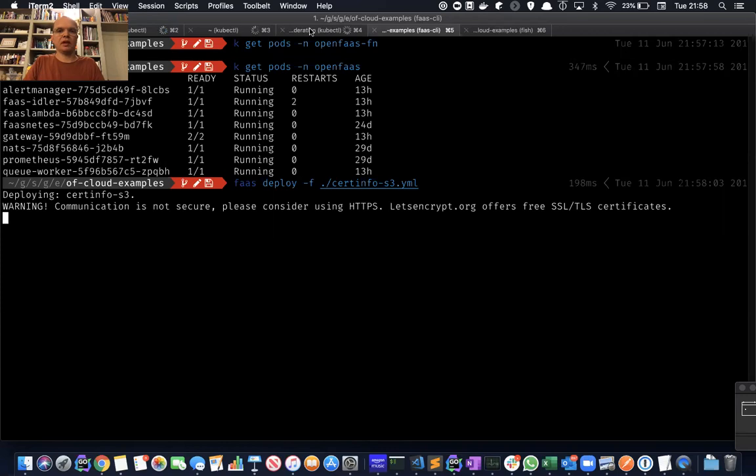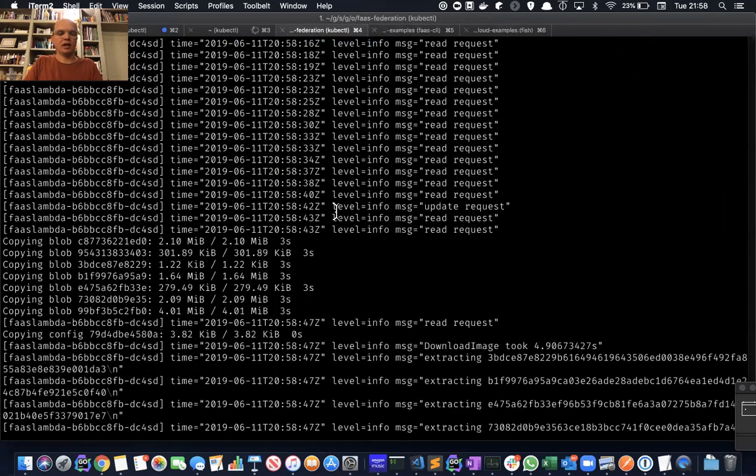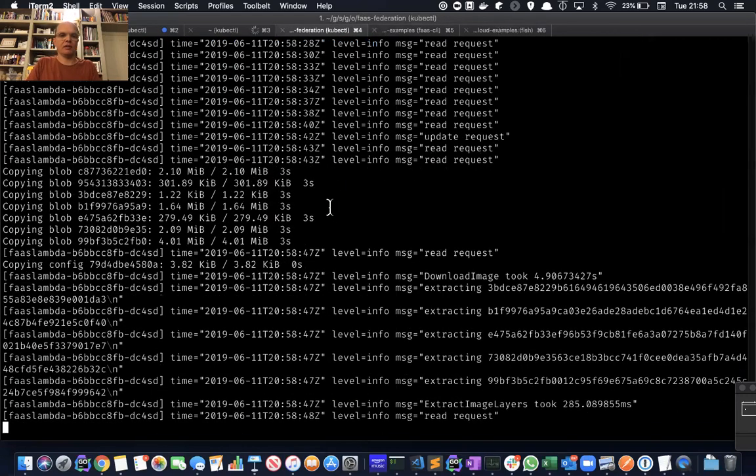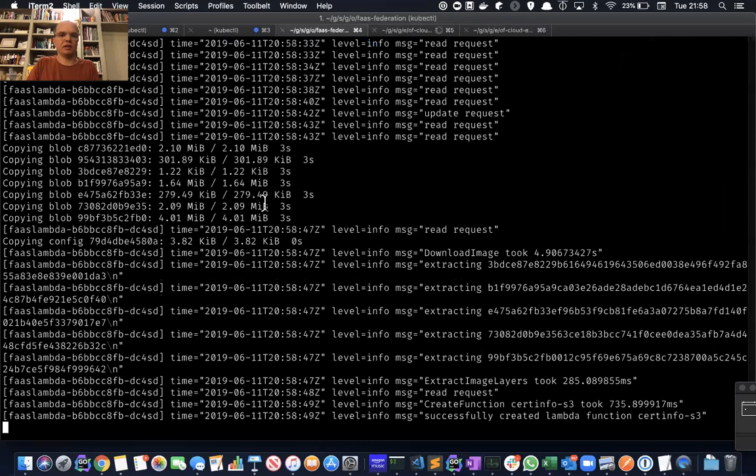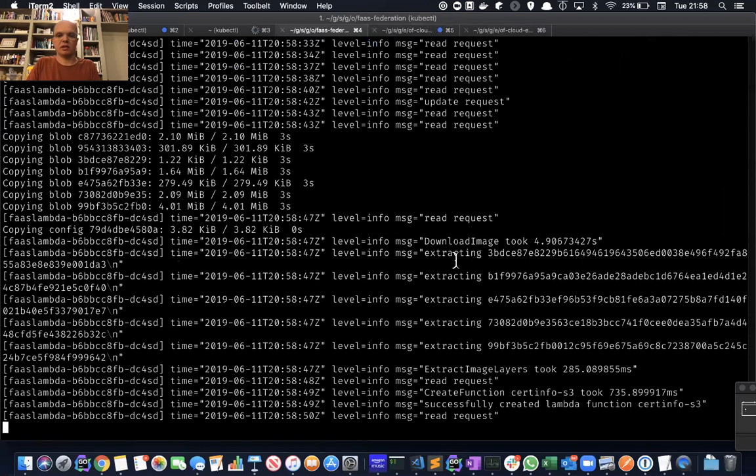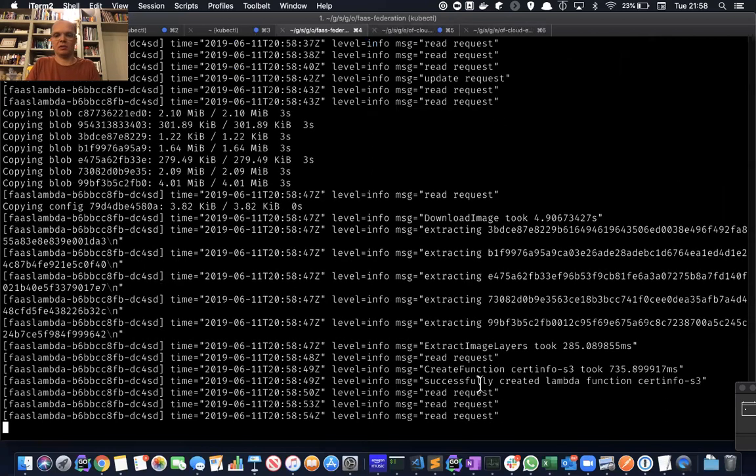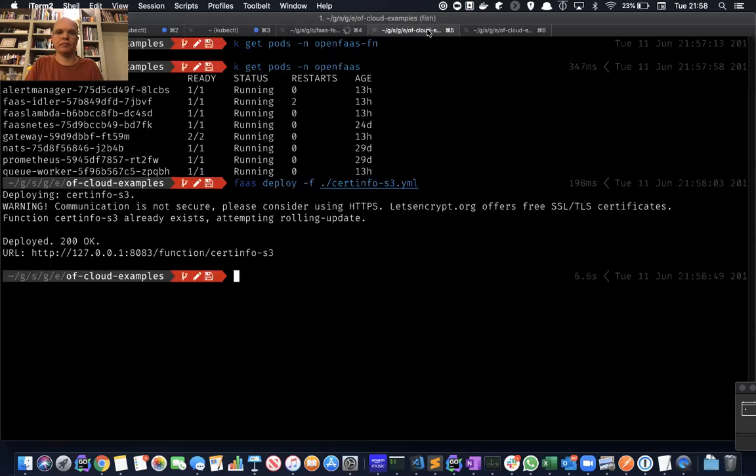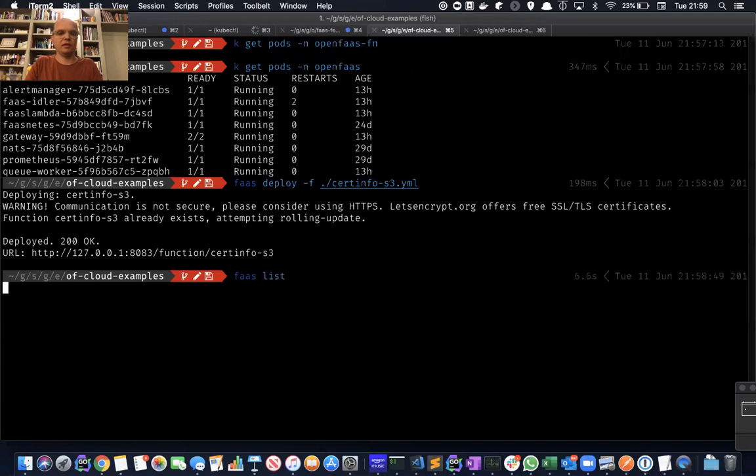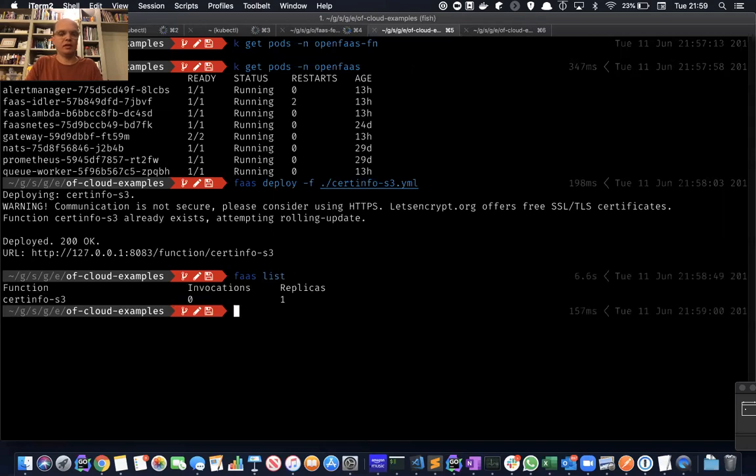If we're deploying this to Lambda, you can see that it's logging out here in the FaaS Lambda. It's downloaded a container, extracted the image layers and repackaged it and uploaded that to AWS Lambda. If we do a FaaS list, you can see that that function is ready to be invoked.